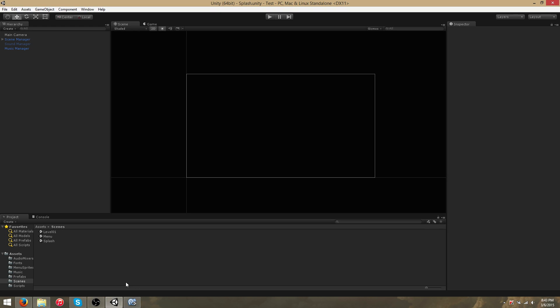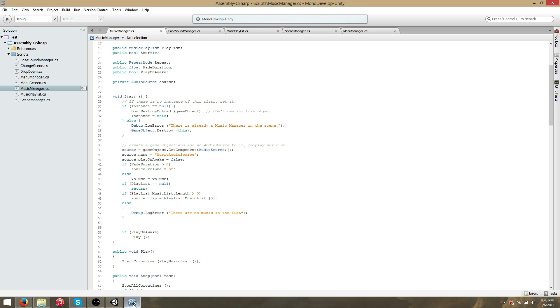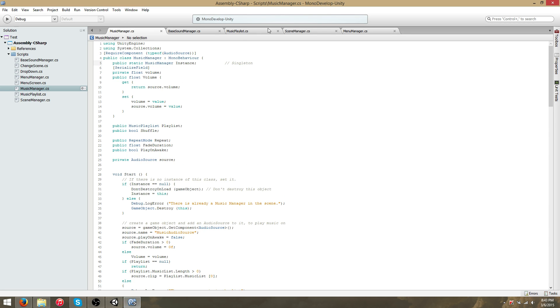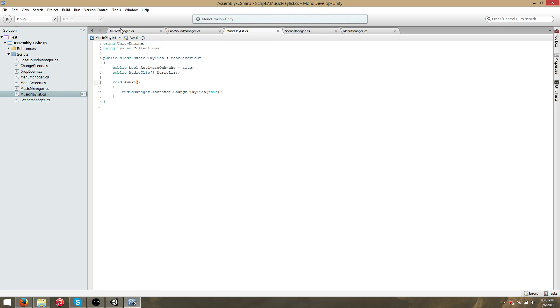Hello everyone, today I'm going to be showing the MusicManager system which consists of a MusicManager script and a MusicPlaylist.